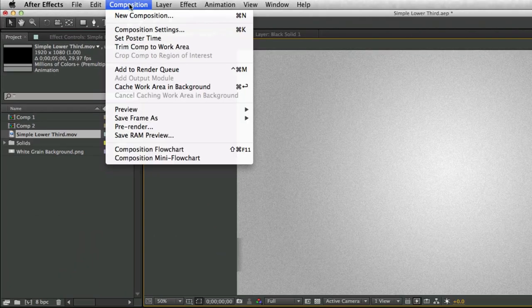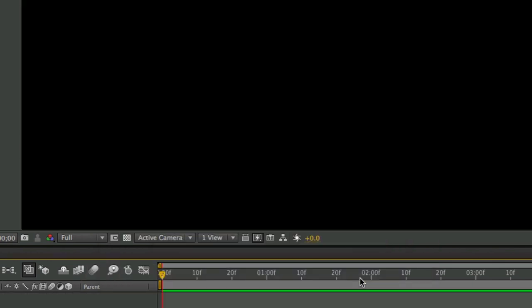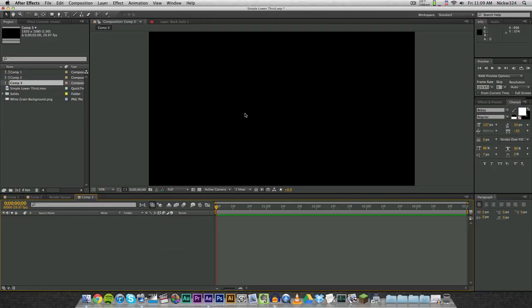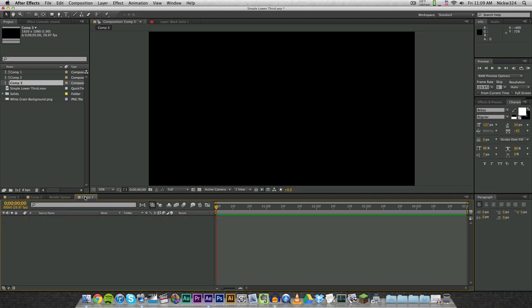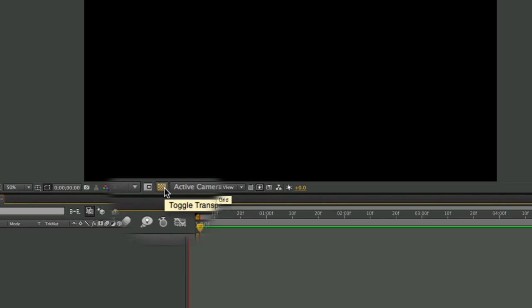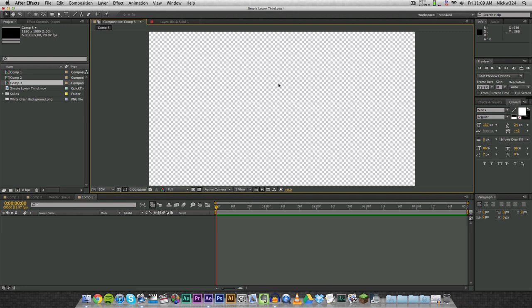So what we're going to do is start out with a new composition. Go to Composition > New Comp. I'm going to call this Comp 3, 1920 by 1080 — that's perfectly fine — and I'm going to make it last around five seconds. Click OK and as you can see we get a normal composition that is black. Now we want to have a transparent background, so we're going to click this little button right down here which is the toggle transparency grid button. Click on that and you will have your transparency grid and now we have the freedom to create anything we want.